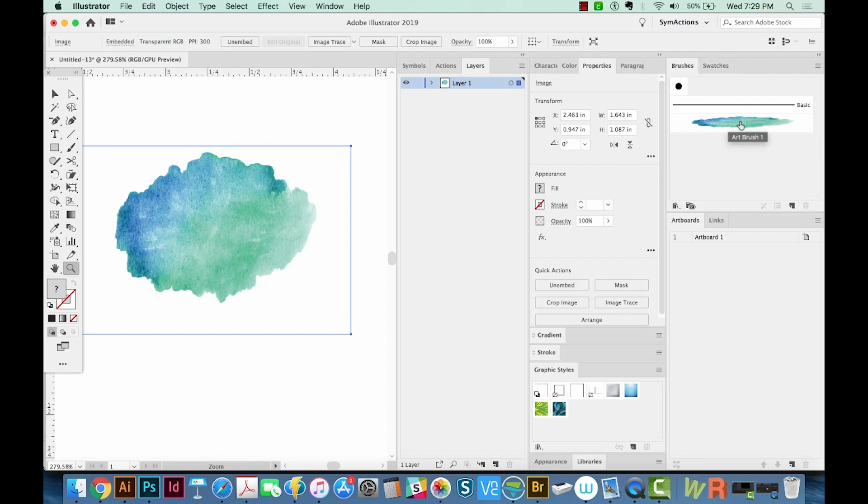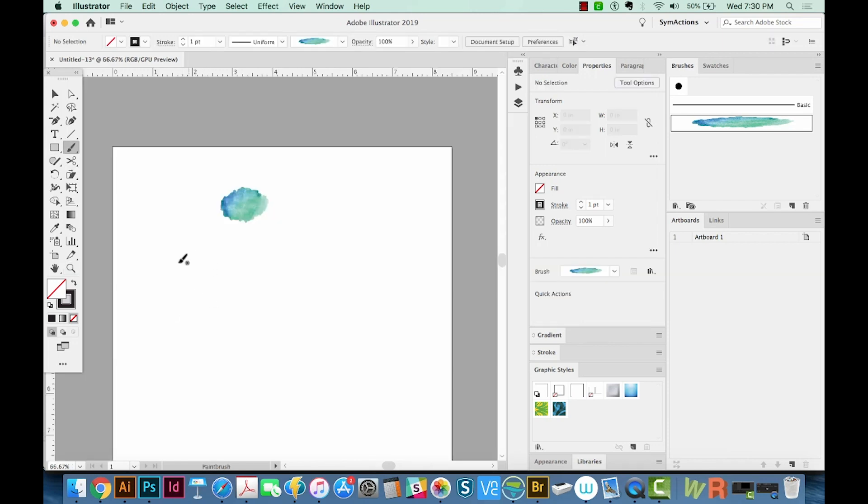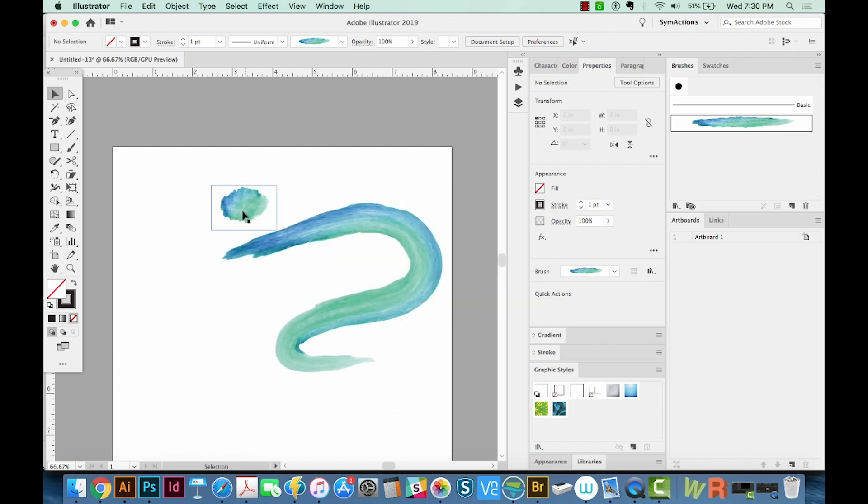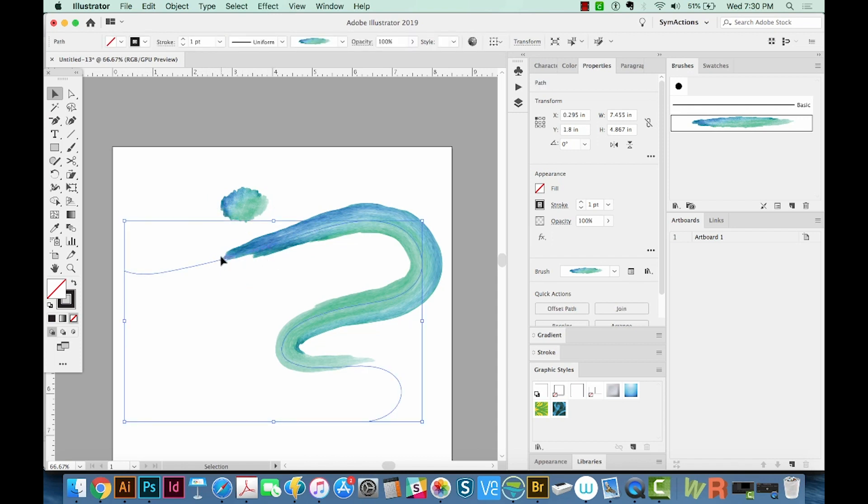This has added this brush to our brushes palette. If we hit B on our keyboard, which takes us to our brush tool, we can start painting with our new brush. Depending on how this is made, you can see some white space at the edges, and that's causing it to have white space at the edge of our brush too.